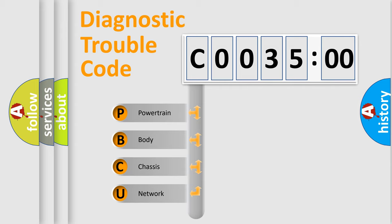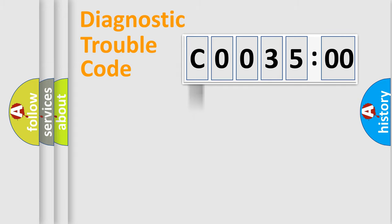We divide the electric system of automobile into four basic units: Powertrain, Body, Chassis, and Network.